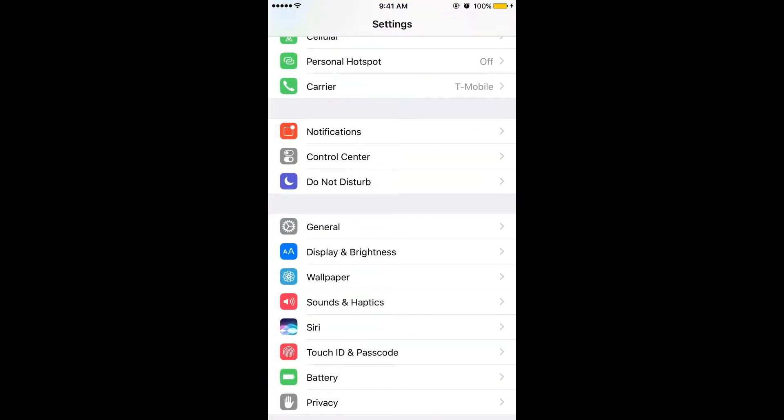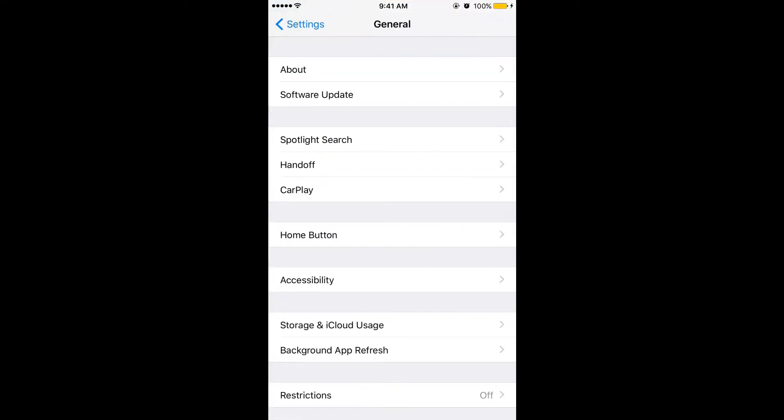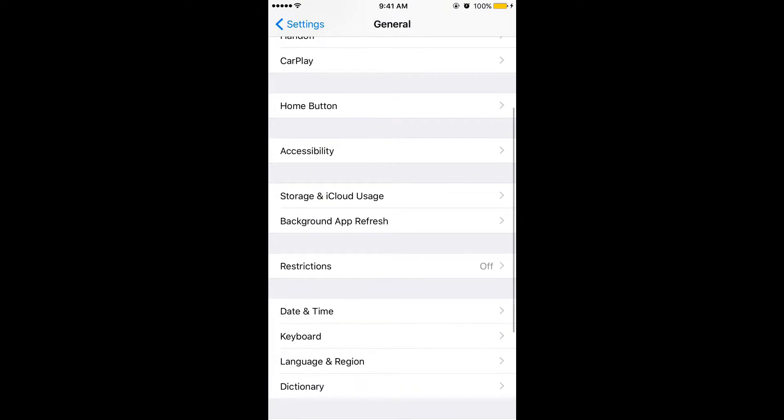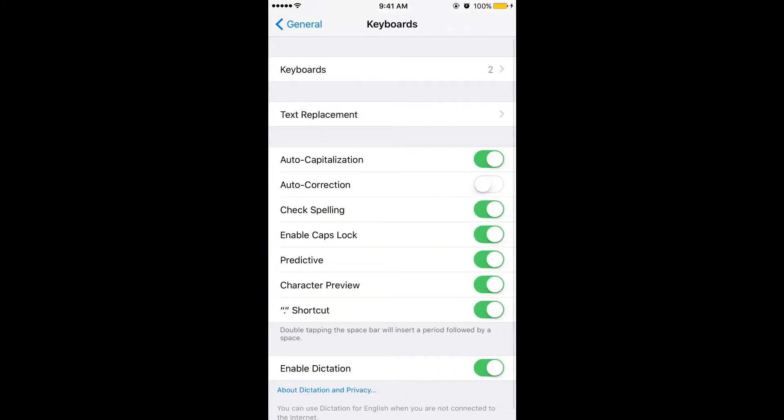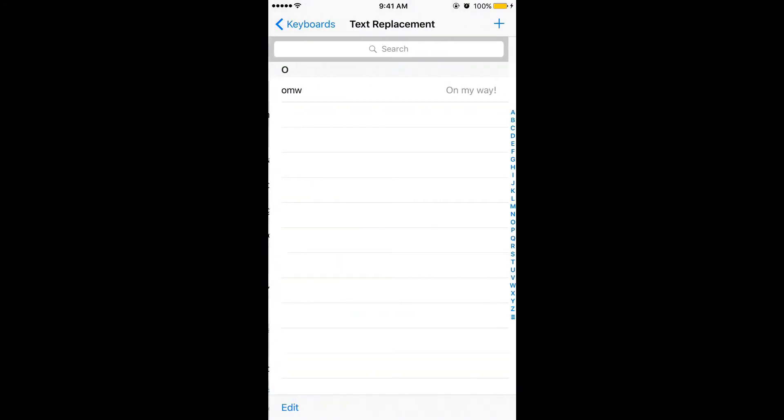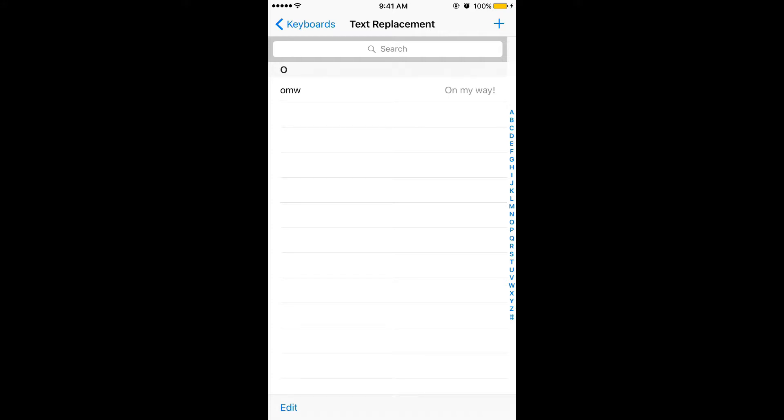Now go to your settings and choose General, and choose Keyboard, and click on Text Replacement. Here by default you will have a shortcut for 'on my way' but you can add as many as you want.